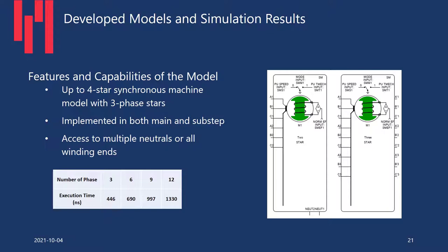Now let's look at the models developed in the RTDS library based on the previous analysis. We have both symmetrically distributed polyphase and multi-star synchronous machines — up to 12-phase or up to four-star three-phase synchronous machine models. They are implemented for both main step and sub-step. You have access to both ends of windings, allowing multiple neutrals. The table shows execution time based on number of phases — even for a 12-phase machine, you can model it in 1.3 microseconds.